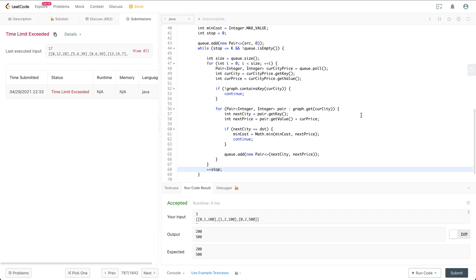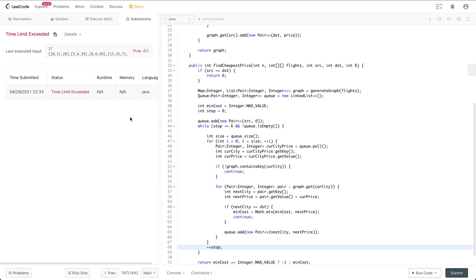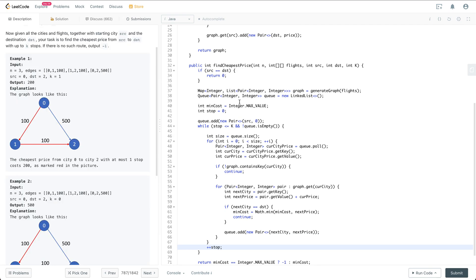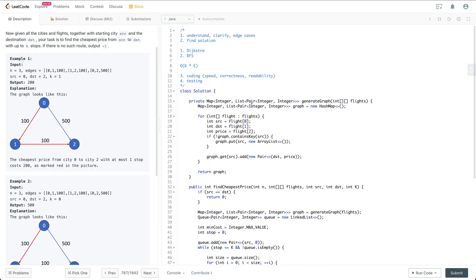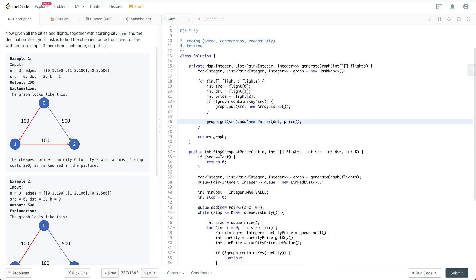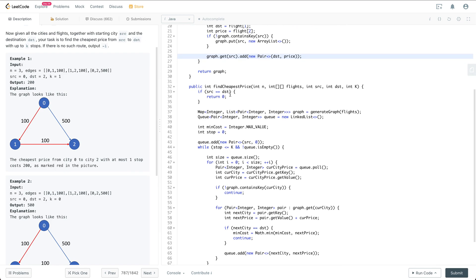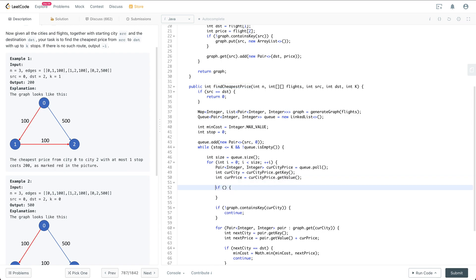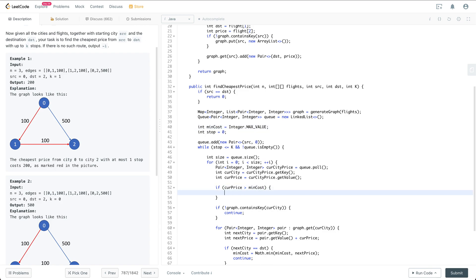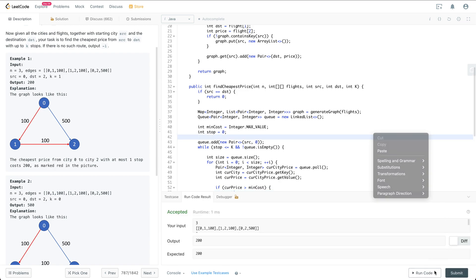Submitting gives a Time Limit Exceeded error. To optimize, if the current price is already larger than minCost, we don't need to process that node — we just continue. This prunes branches early and should reduce unnecessary computation.